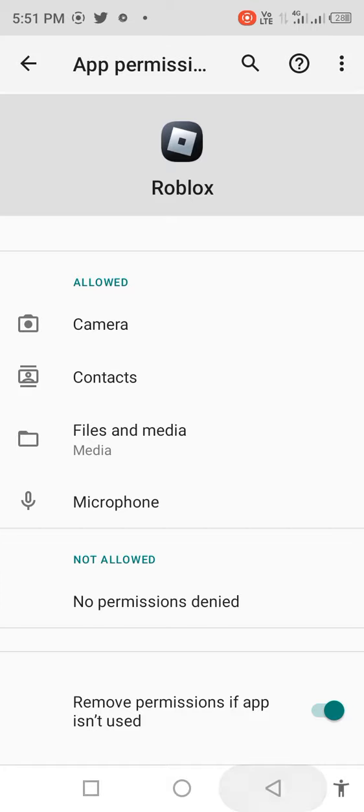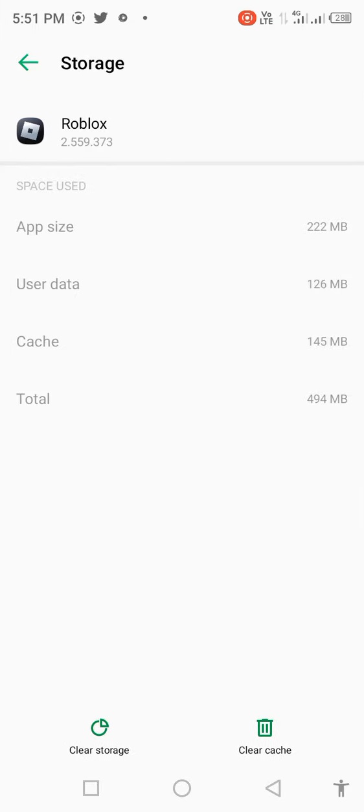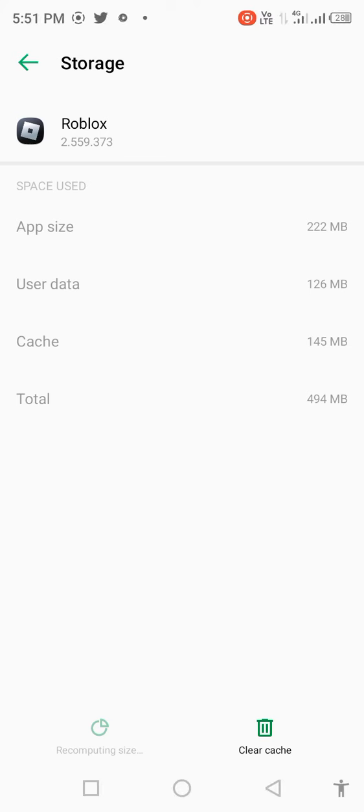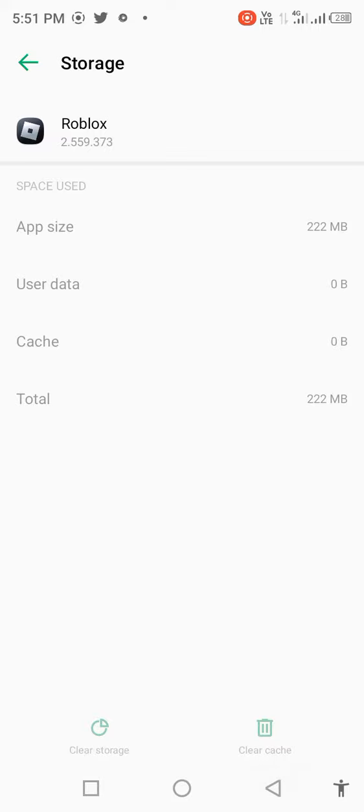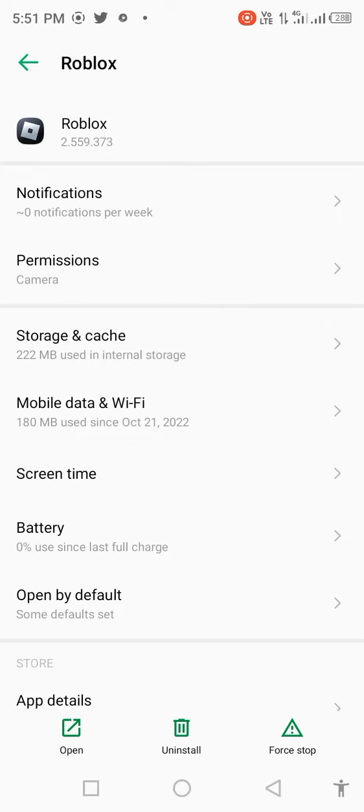Then go back, click on storage and cache, and clear storage. Then go back and click on the force stop option.